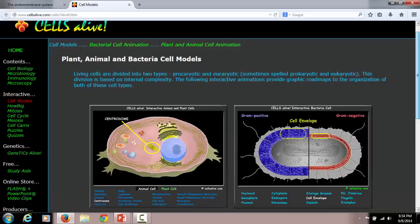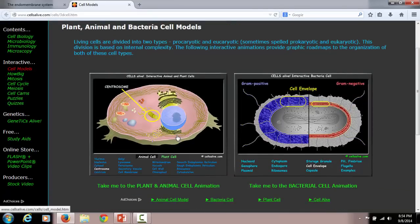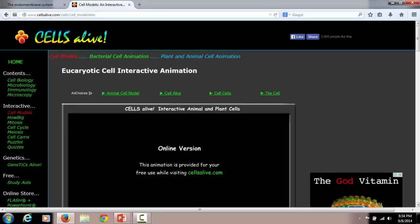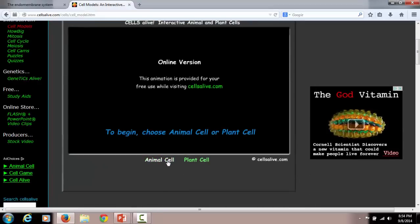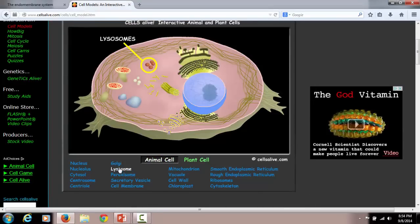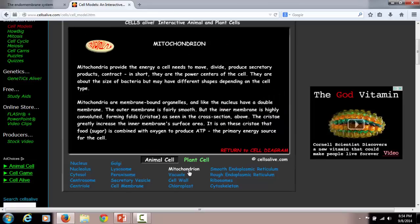The website Cells Alive does a really good job going through each organelle and showing you its function. If you go to this website, you can click on an animal cell — animal cells are important in pathology because that's what humans are — and click on any organelle to get a description of its job. This is another good resource, and the link is provided on the Moodle page underneath the extra resources section.